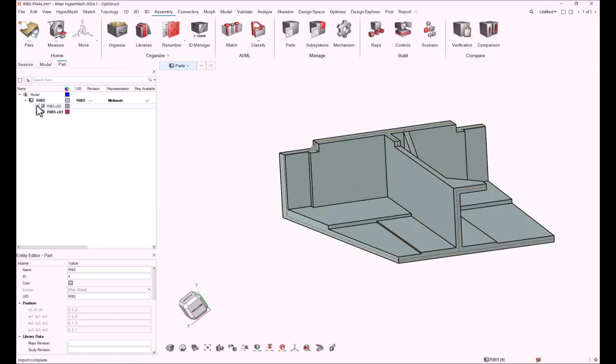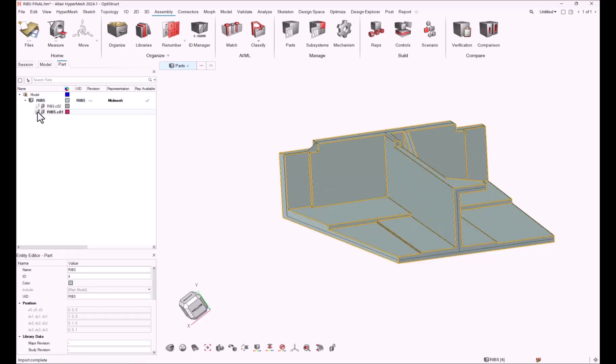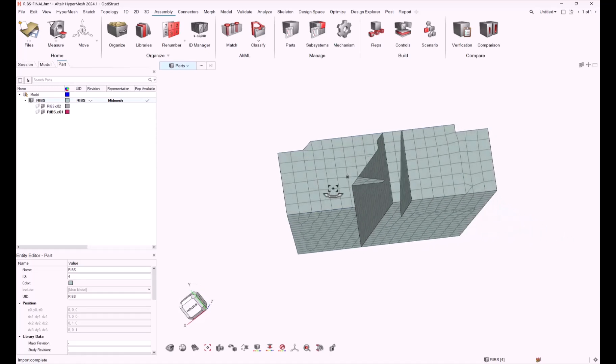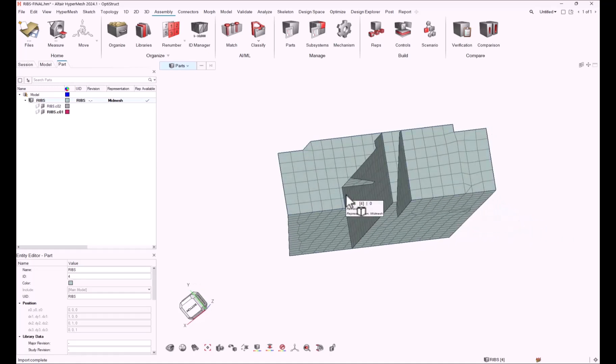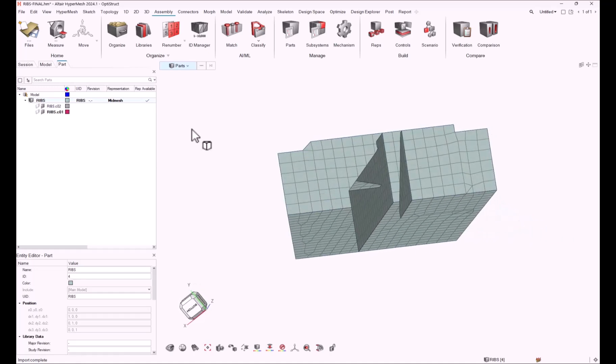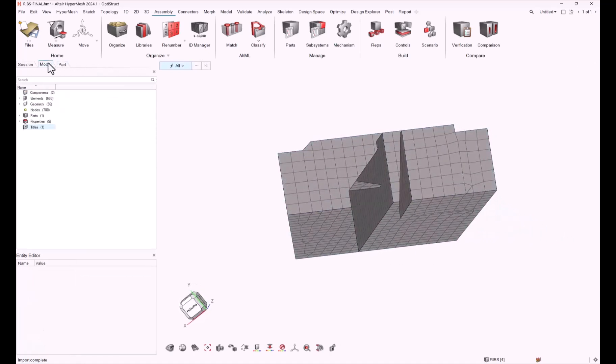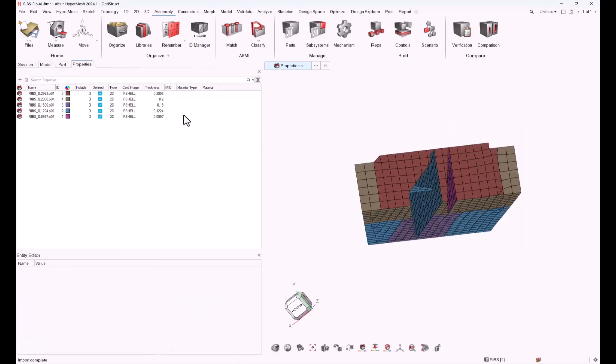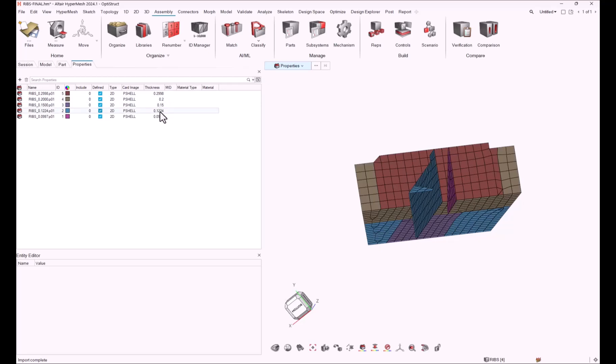Let's have a look at the mesh. The mid-mesh has been created and automatically five properties assigned to the mesh. The thickness value is about 0.2, 0.15, and sometimes with four digits. Let's modify that.